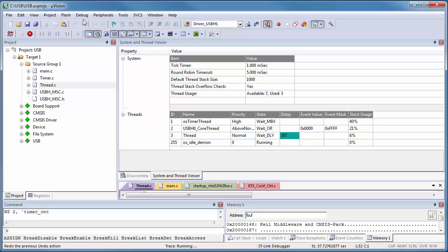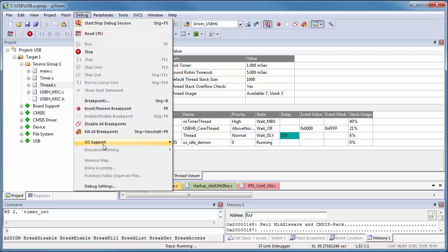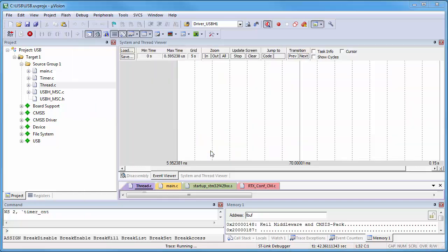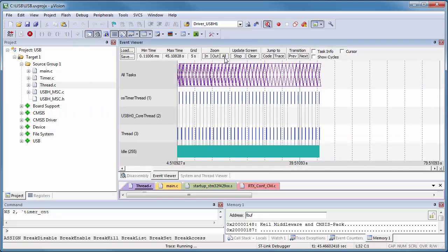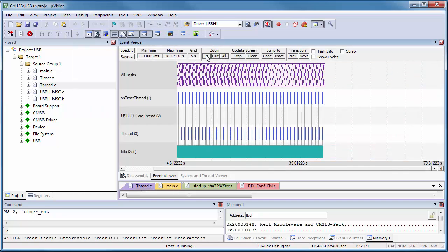We complete step 3 of our workshop by taking a quick look at the event viewer. Here we see the timing information of our new threads.